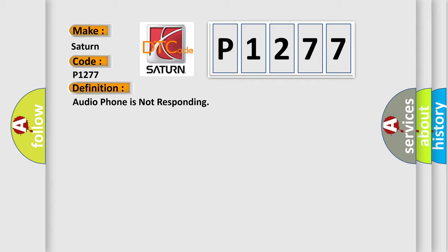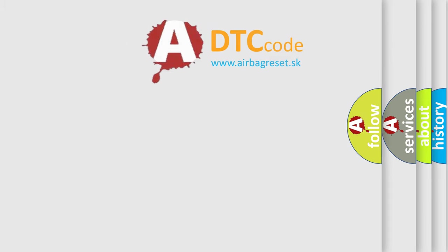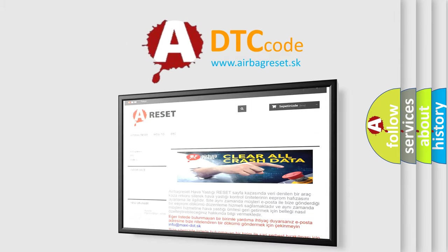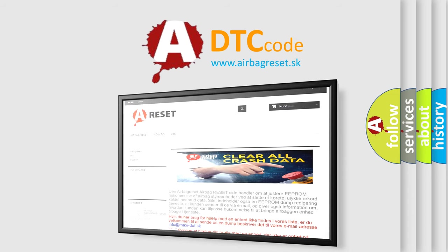And now this is a short description of this DTC code: Disregard the DTC. The Airbag Reset website aims to provide information in 52 languages. Thank you for your attention and stay tuned for the next video.